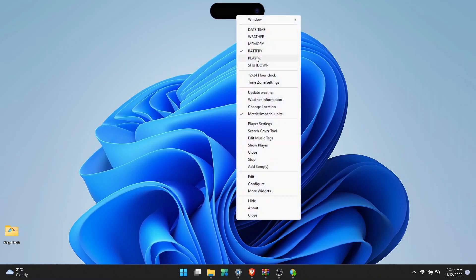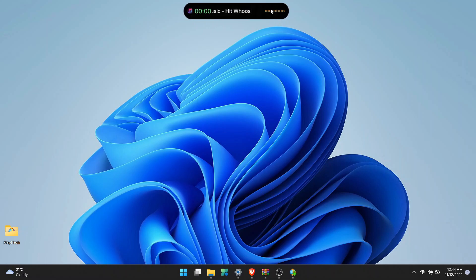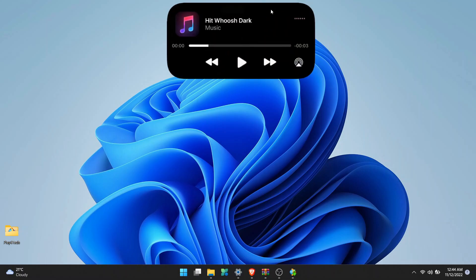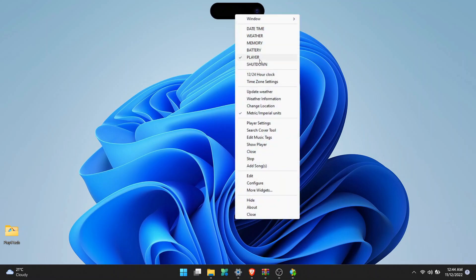This is the media player - you can play any songs in this media player. This is the option to shut down your computer.